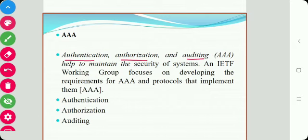What is Authentication? Authentication answers the question: are they who they claim to be? It means verifying whether the person claiming an identity is actually that person. It is defined as the act of verifying a claimed identity in the form of a pre-existing label from a mutually known namespace.